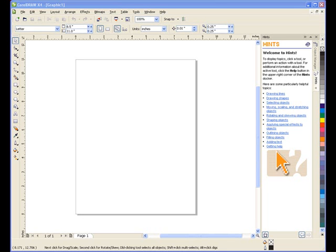Welcome to this tutorial on creating a business card using CorelDRAW. In this tutorial, we'll look at the steps involved in creating a business card that will get the attention and interest of your customer.